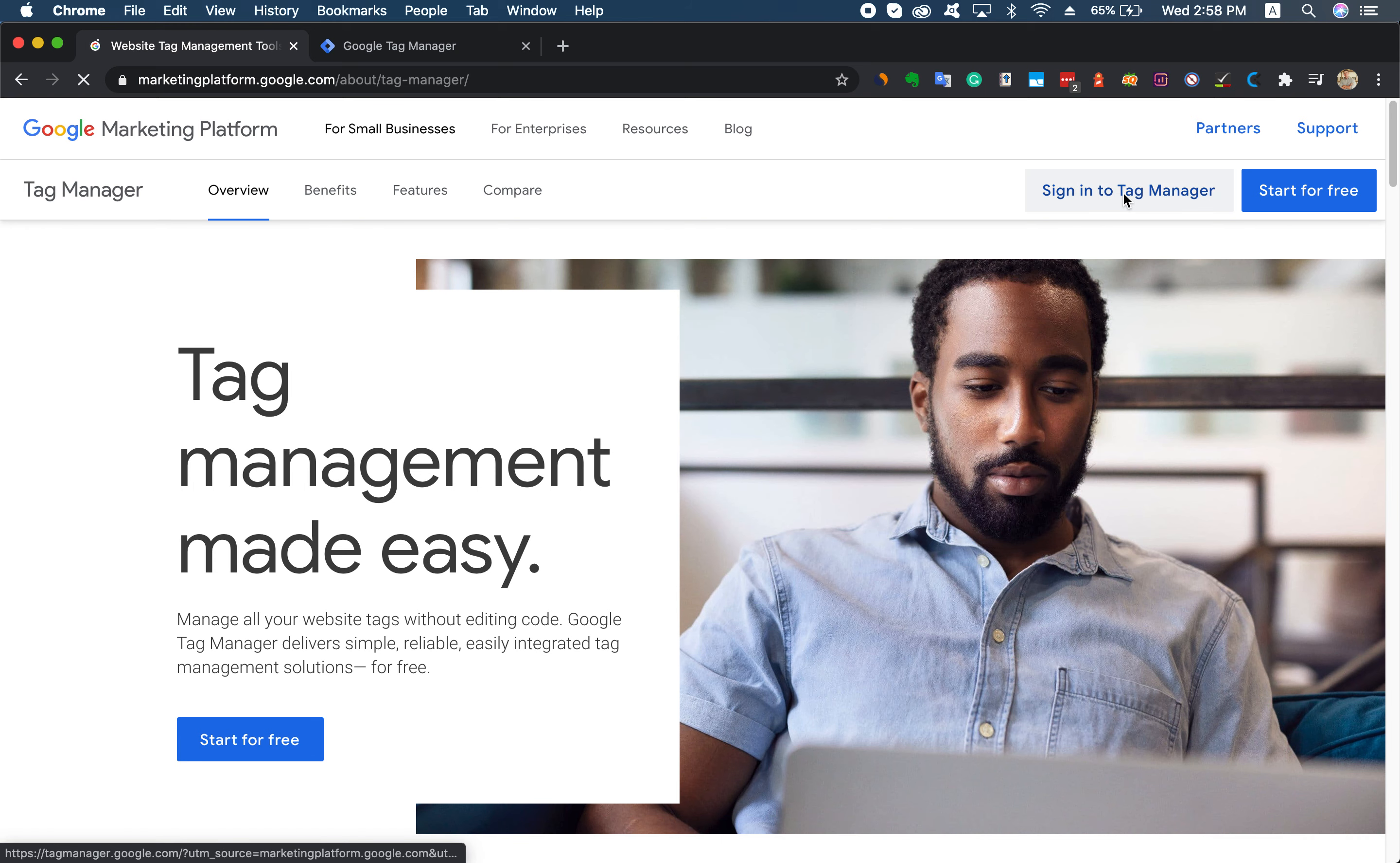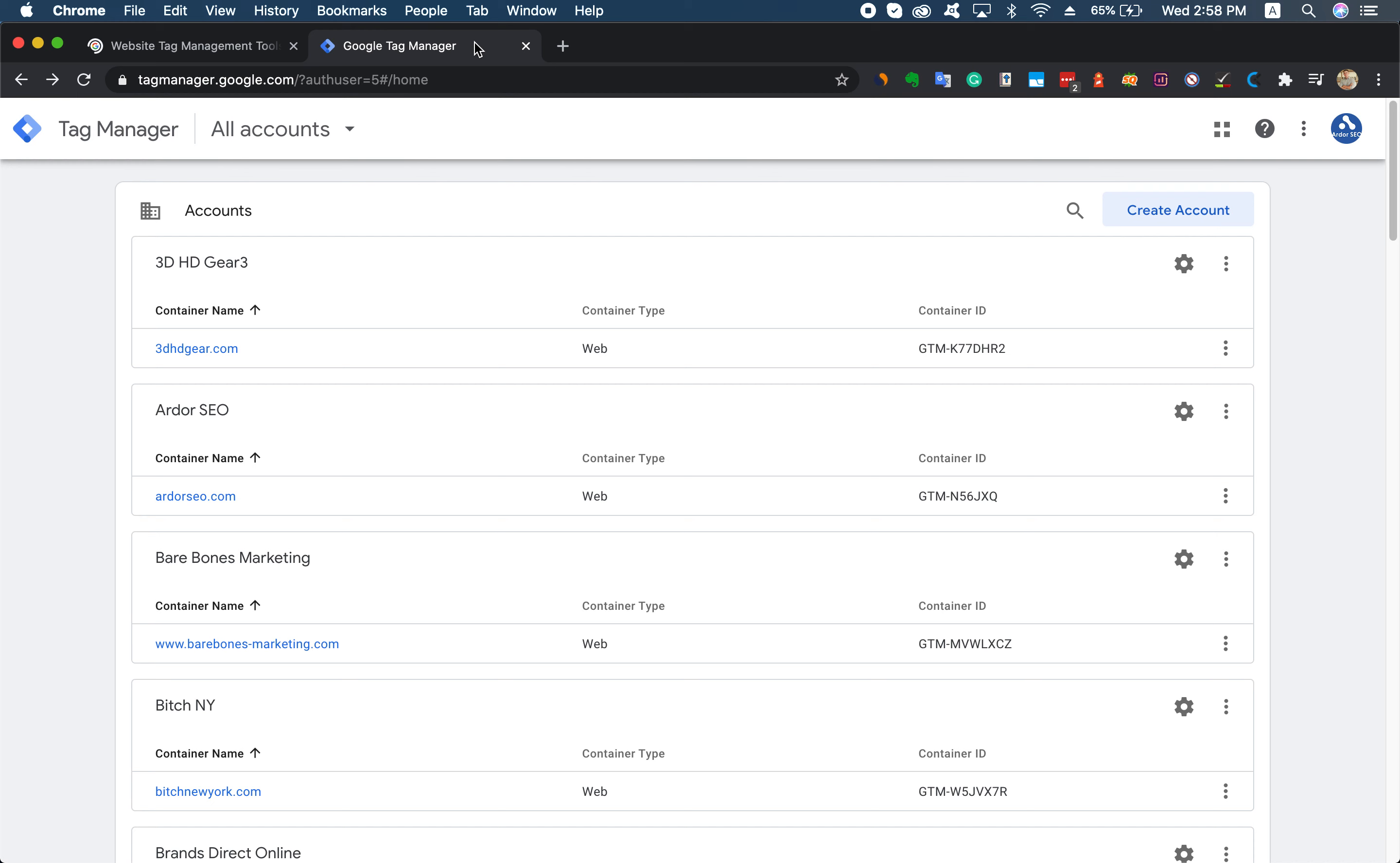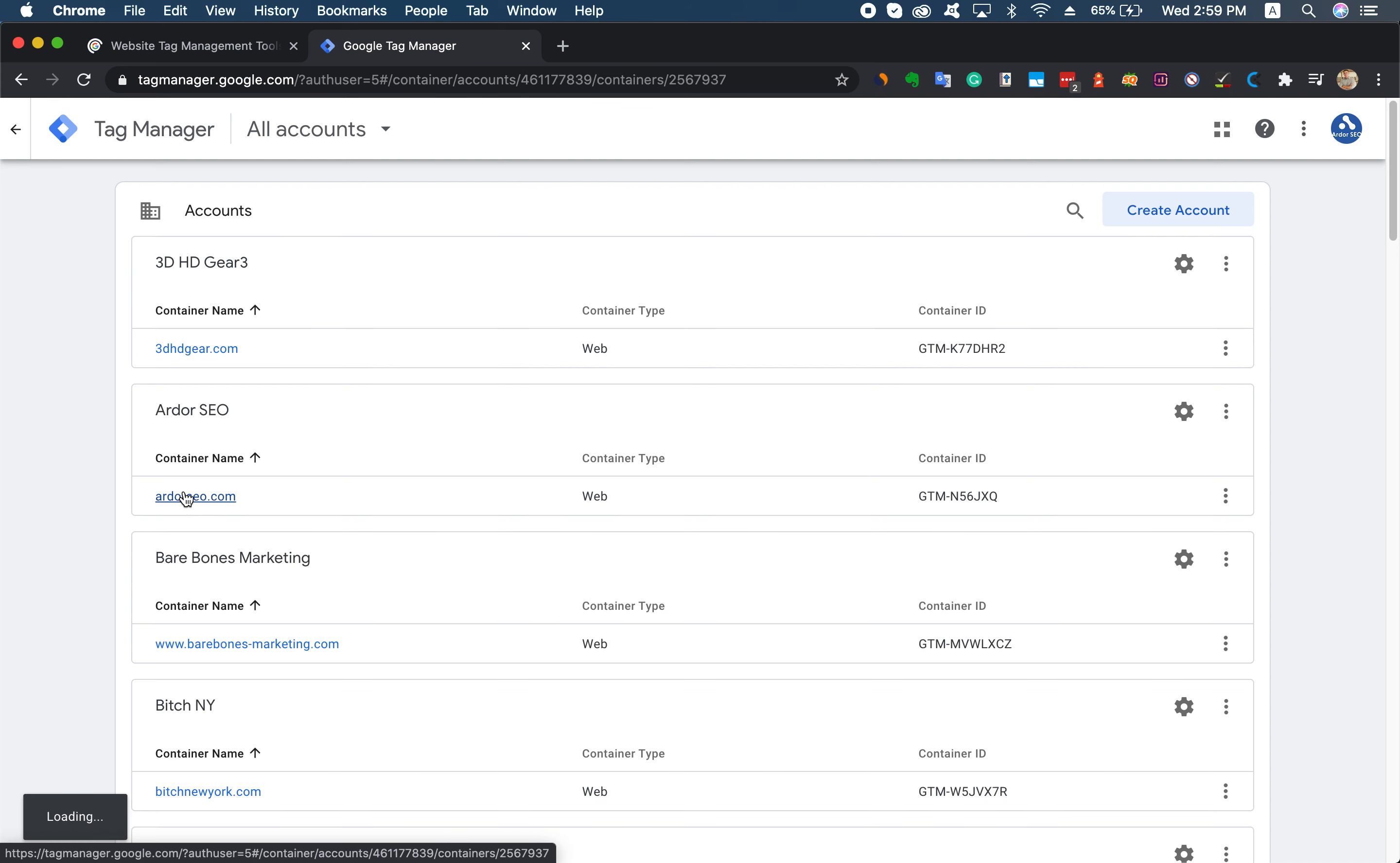It will lead you to this page which will show you a list of websites if you have multiple. Just click on the one that you would like us to help you with.